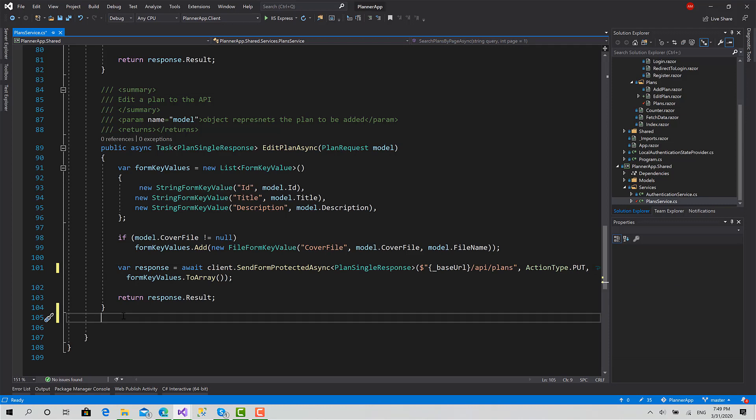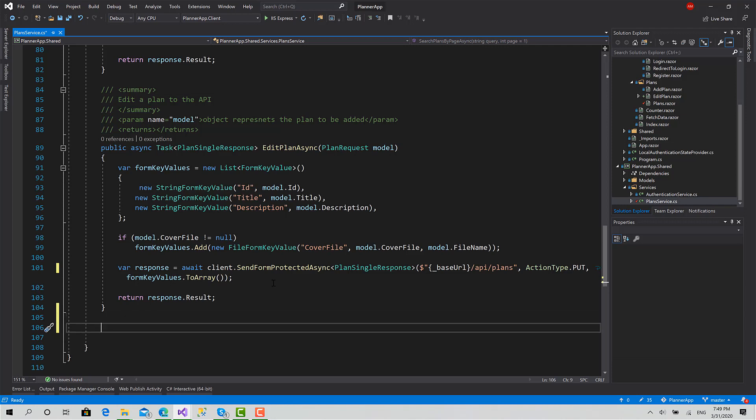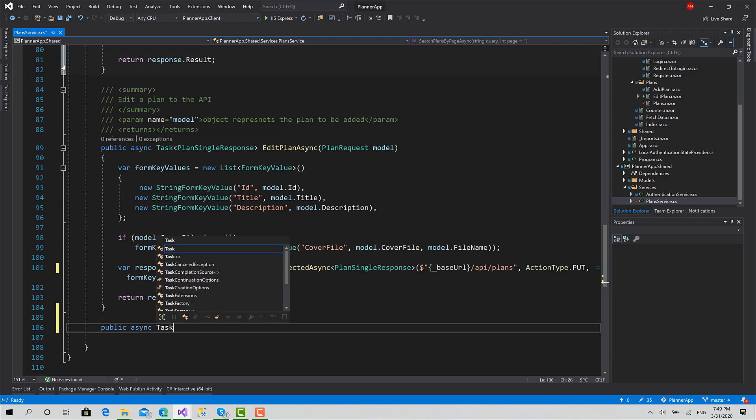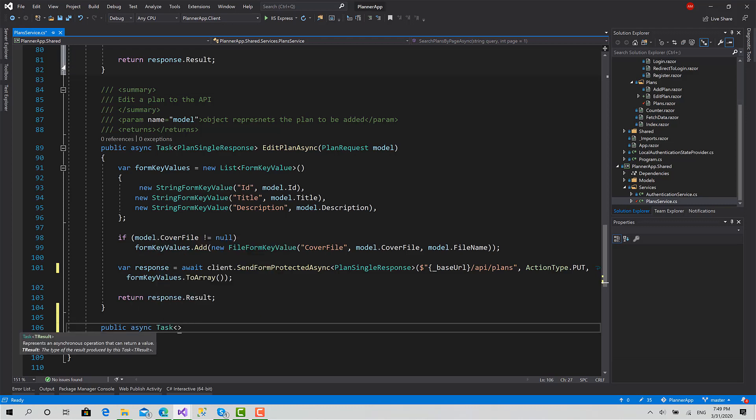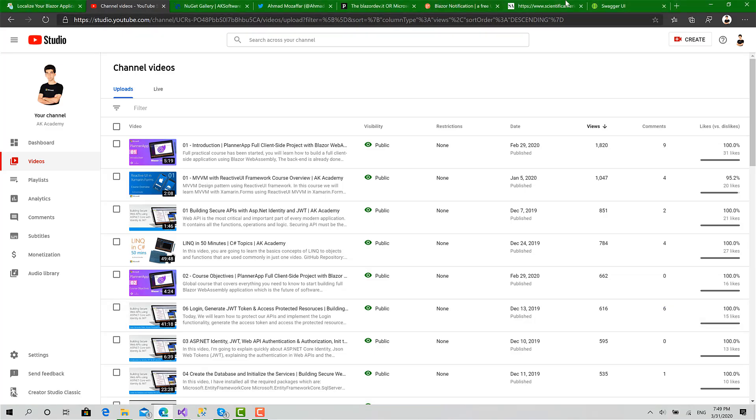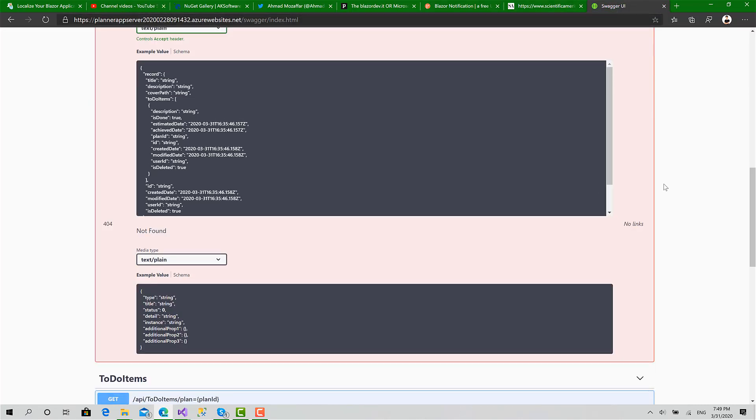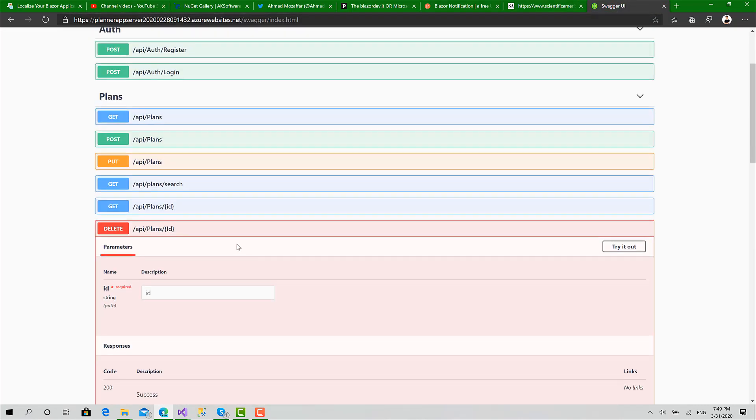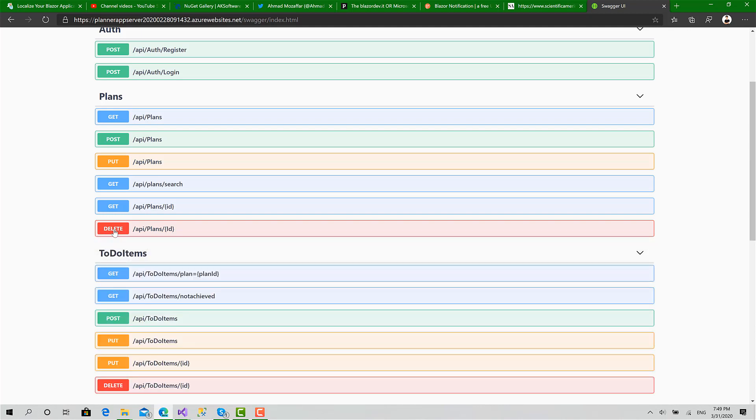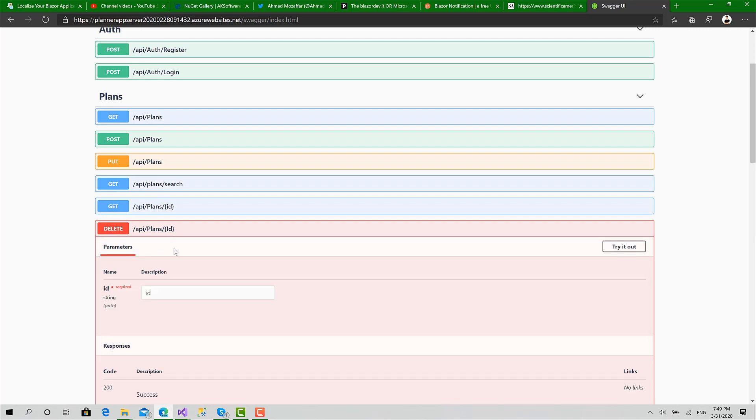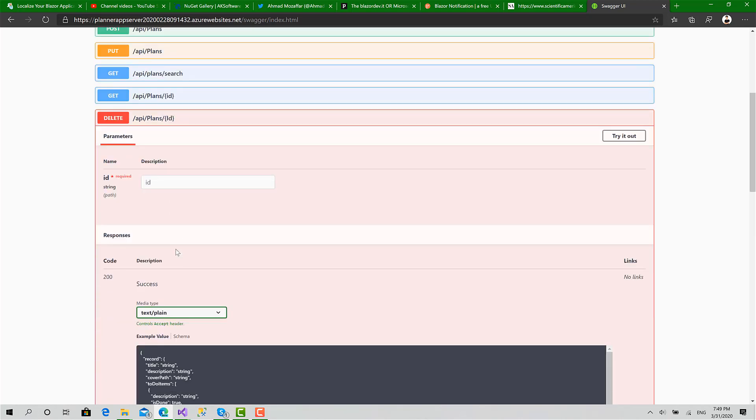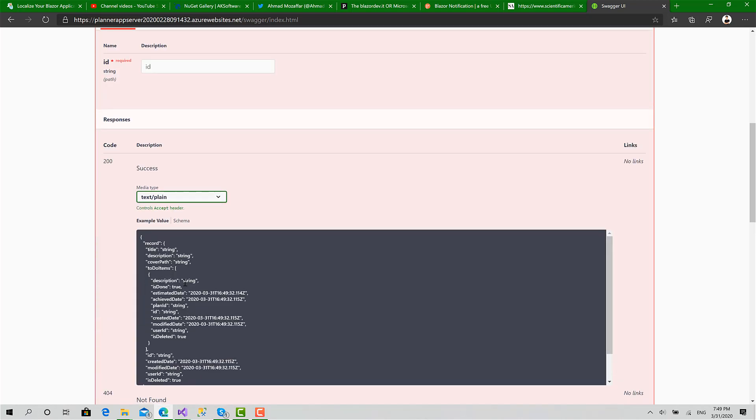Now to proceed with delete, we will first create a new function inside the plan service called delete plan async. Let me go first to the Swagger UI here and let's see what we have. There is a delete request here - slash API slash plans - and takes the ID of the plan we want to remove, and basically it just returns plan operation response, the same for add and edit.